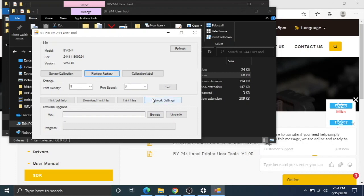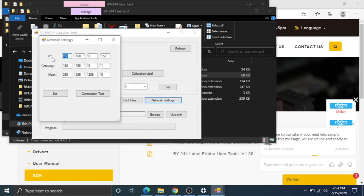This is where we want to go in order to do our network settings. In order to do that, we go over here to network setting: IP, gateway, and mask. This is very important. Gateway, you're going to change it to whatever your router is. It's going to be router independent.